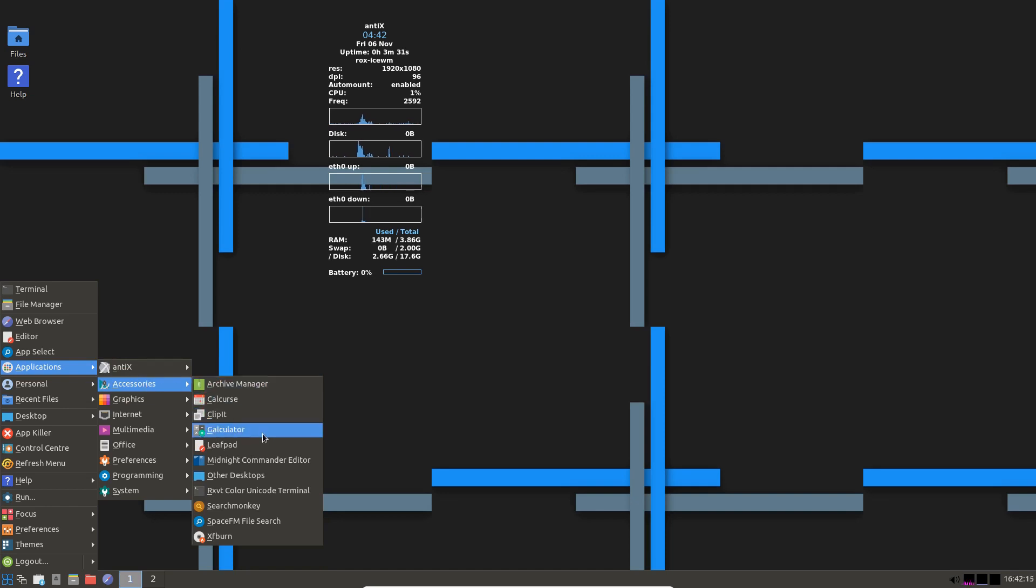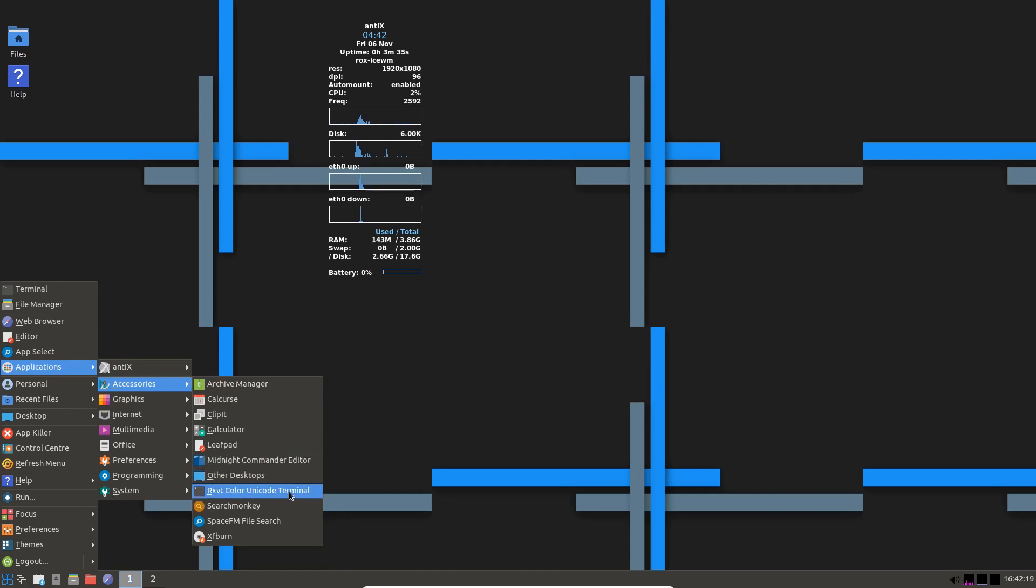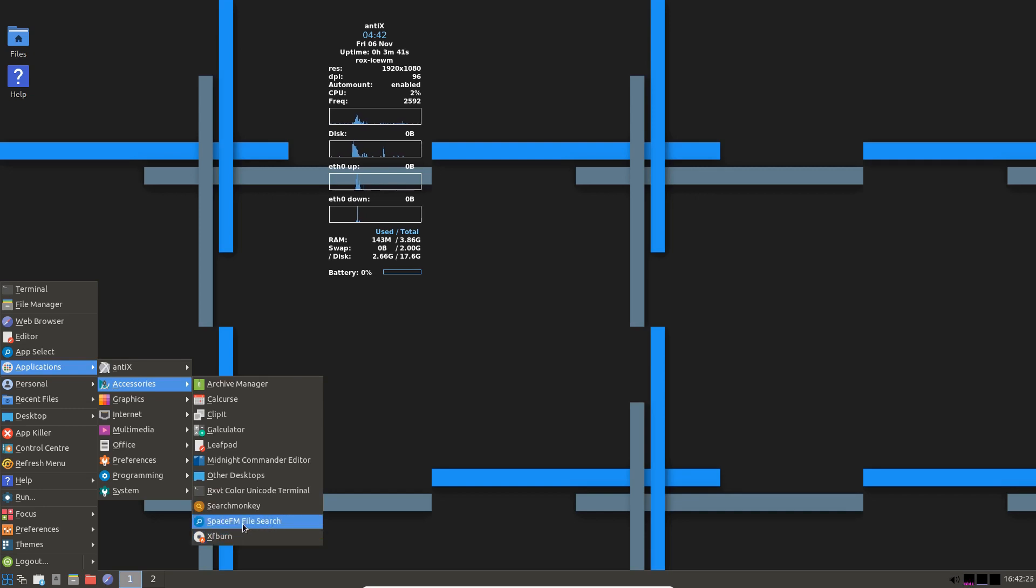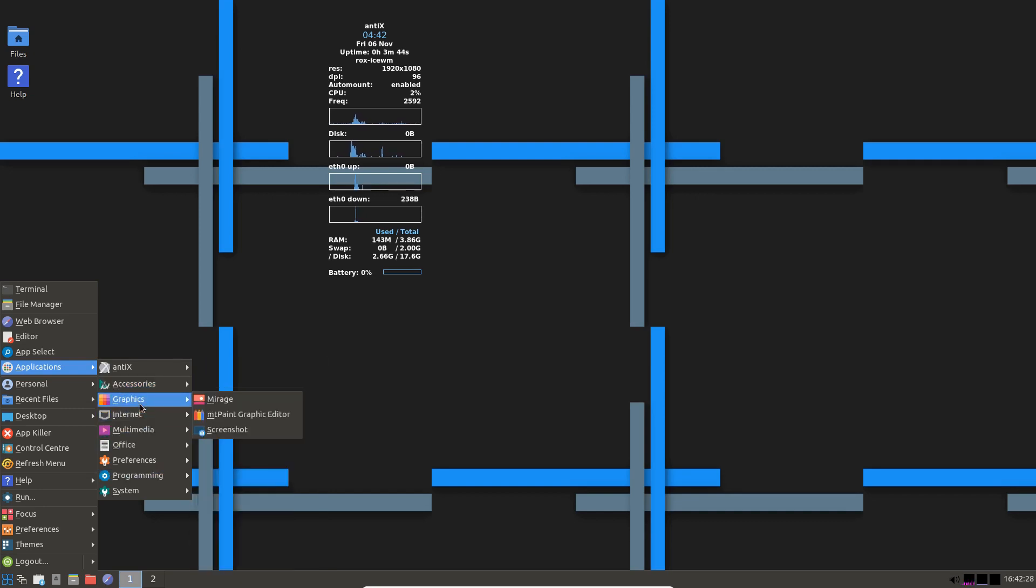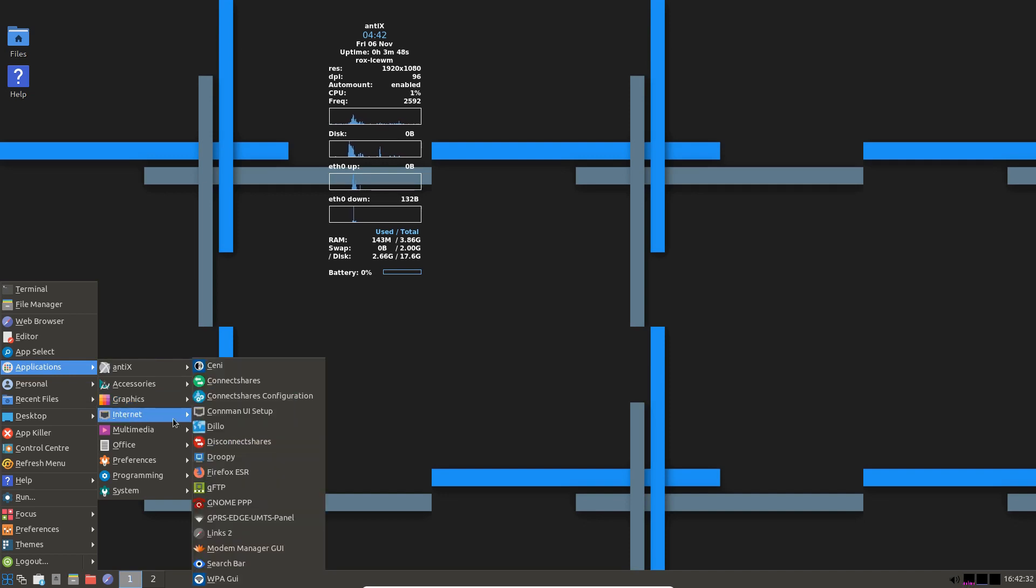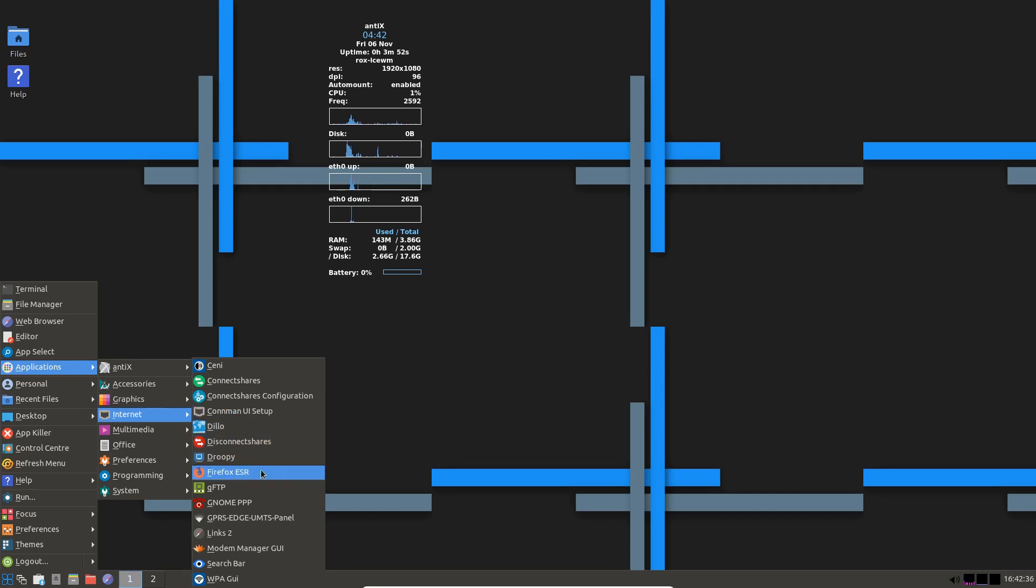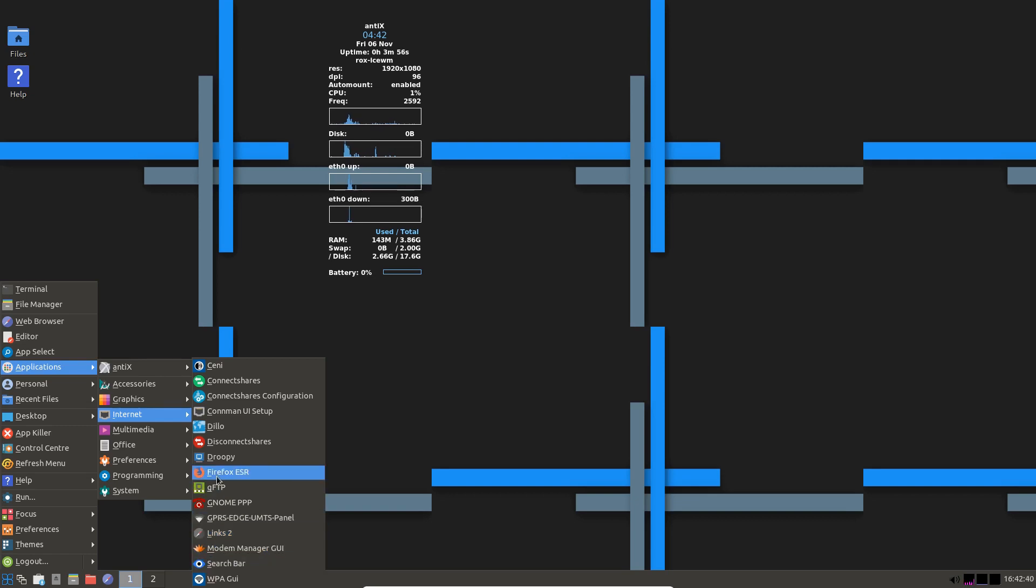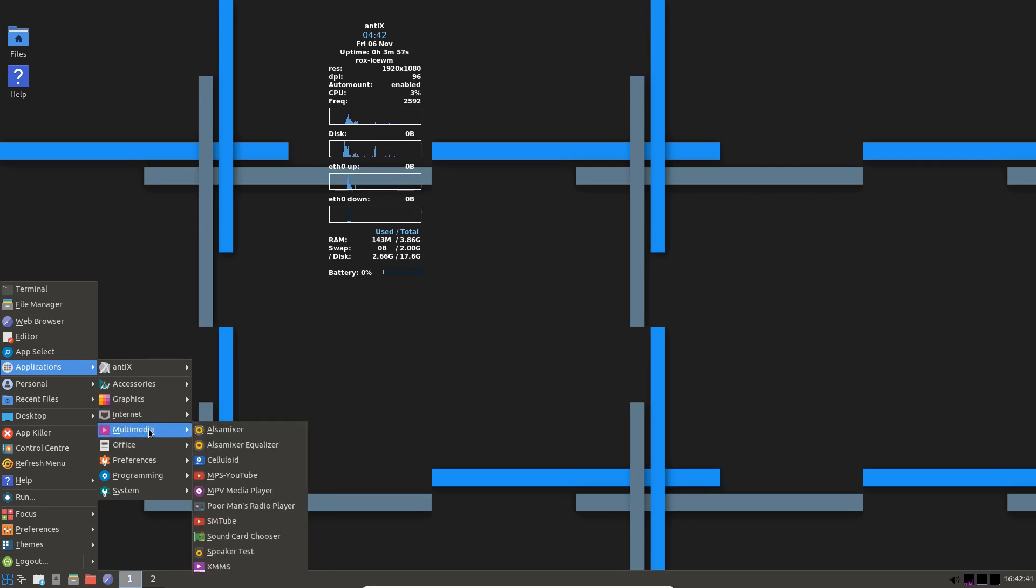Accessories. Galculator. Leaf Pad. Midnight Commander. Search Monkey. Space FM file search. So Space FM is the file manager. XF Burn. Graphics. You've got Mirage. MT Paint. Screenshots. Internet. Dillo again. I've seen that in another one. Firefox ESR. Multimedia. Celluloid. MPV Media Player. SM Tube. Plenty of good stuff there.